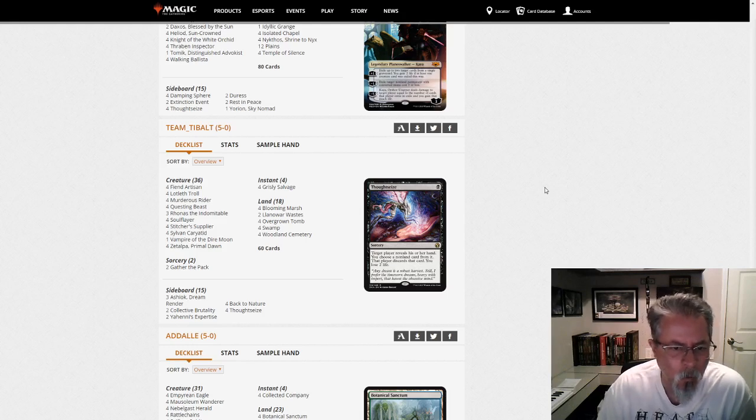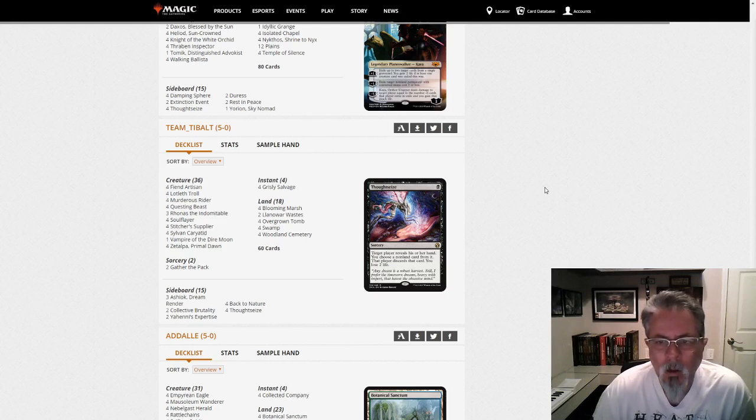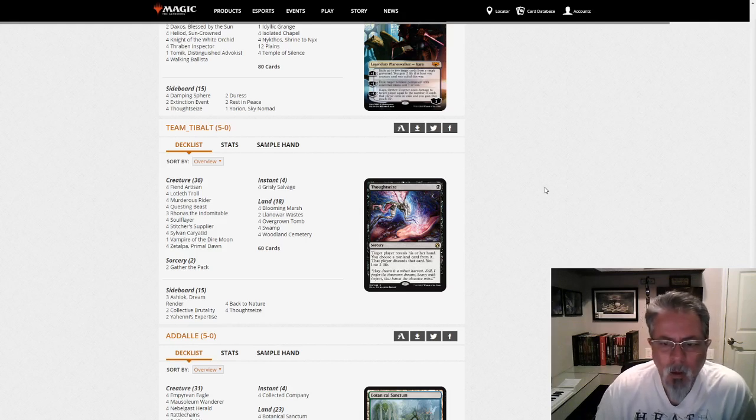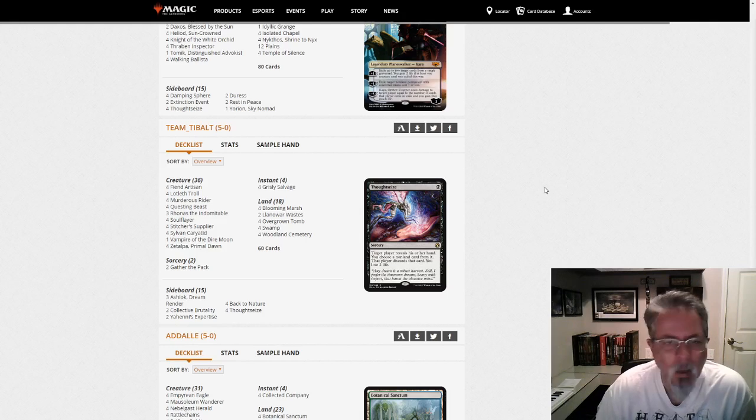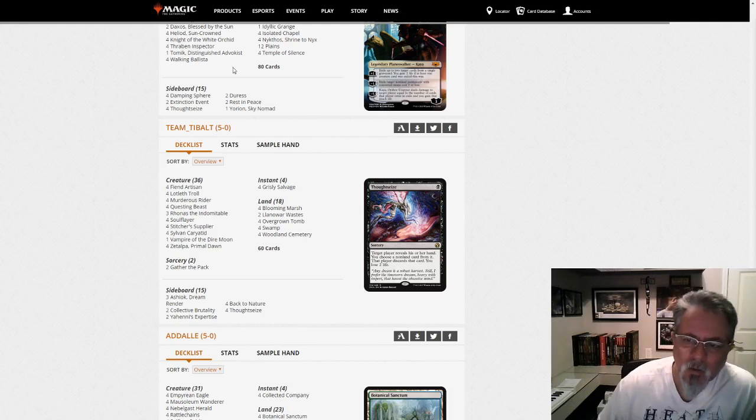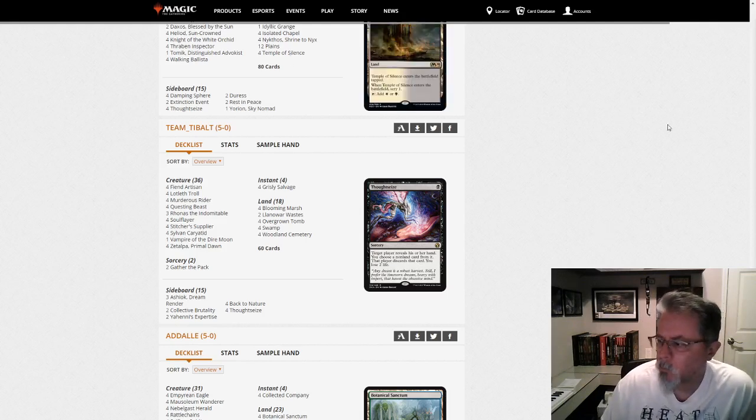And I think that's all that's what we're really looking for here. What new angles are people bringing to these metagames? That's about it. Let me know what you think, and we will talk to you tomorrow. Stay safe, have fun, and sling some cardboard. Bye-bye.